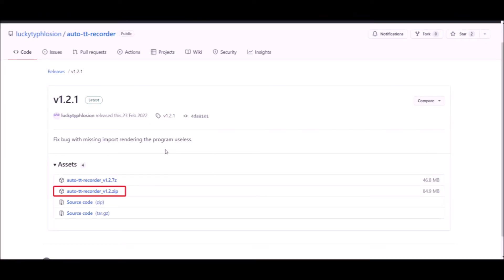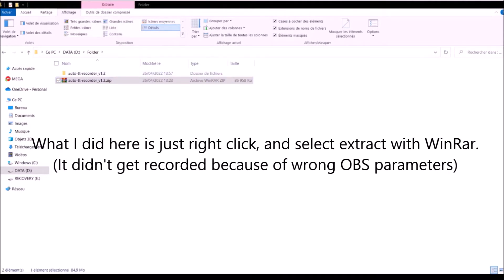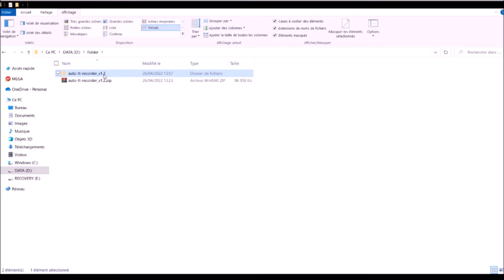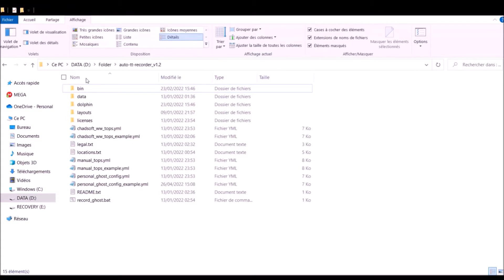The first step is to download the AutoTT Recorder — just click the file and download it with your favorite internet browser. When the download is finished, find that file in your downloads folder and extract it. Once done, you should get a new folder called AutoTT Recorder version 1.2, and inside it you should have those folders and files. I will refer to this as the main folder from now on.